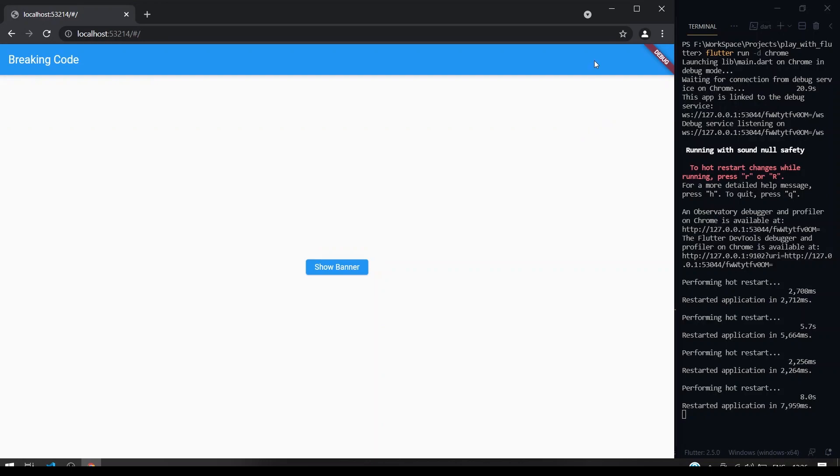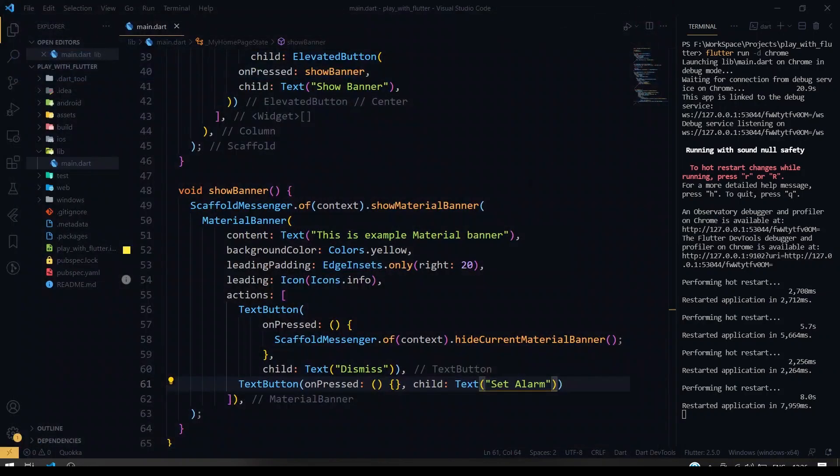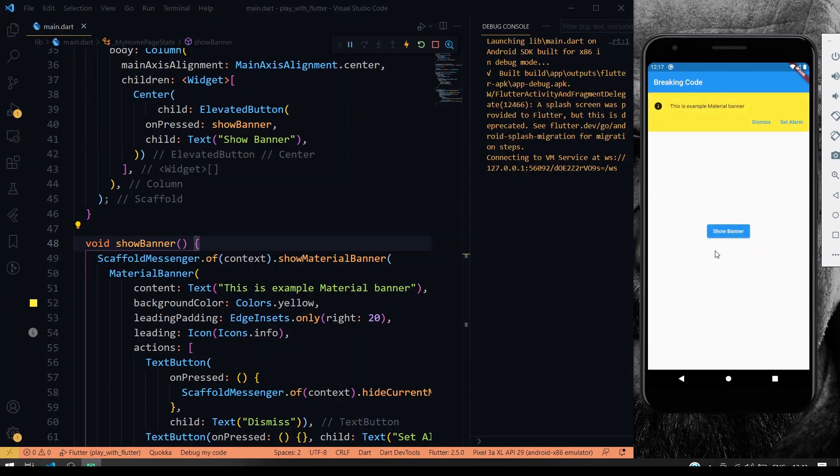So now we'll see it in mobile platform. So yeah, here we have run our application on emulator. If I click the show banner button, you can see the material banner comes under the scaffold.